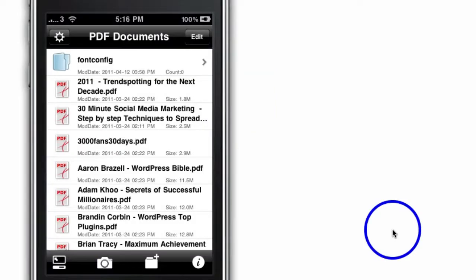Welcome to the PDF Reader App Review. This is West and thank you for joining me on this exciting app review.